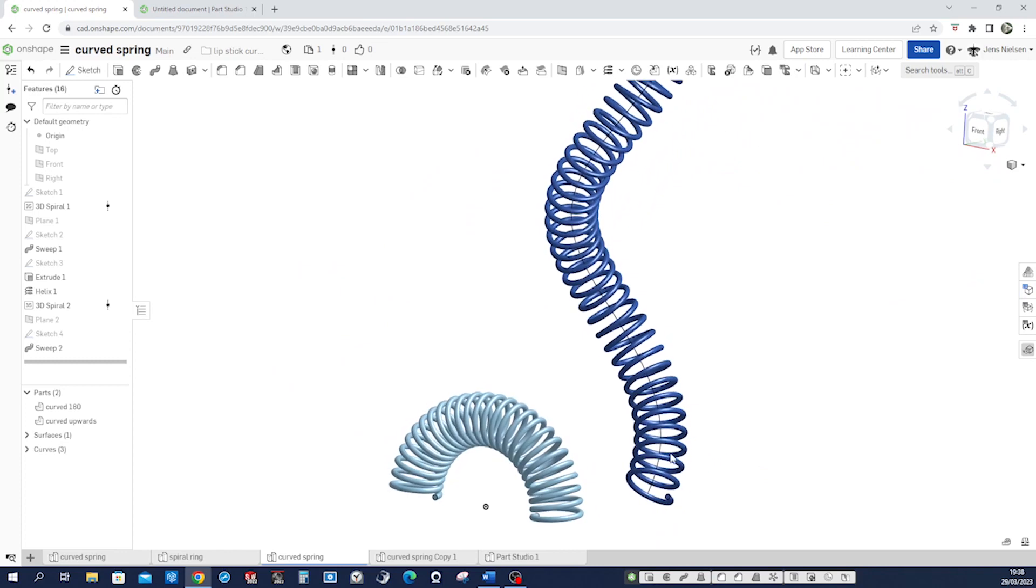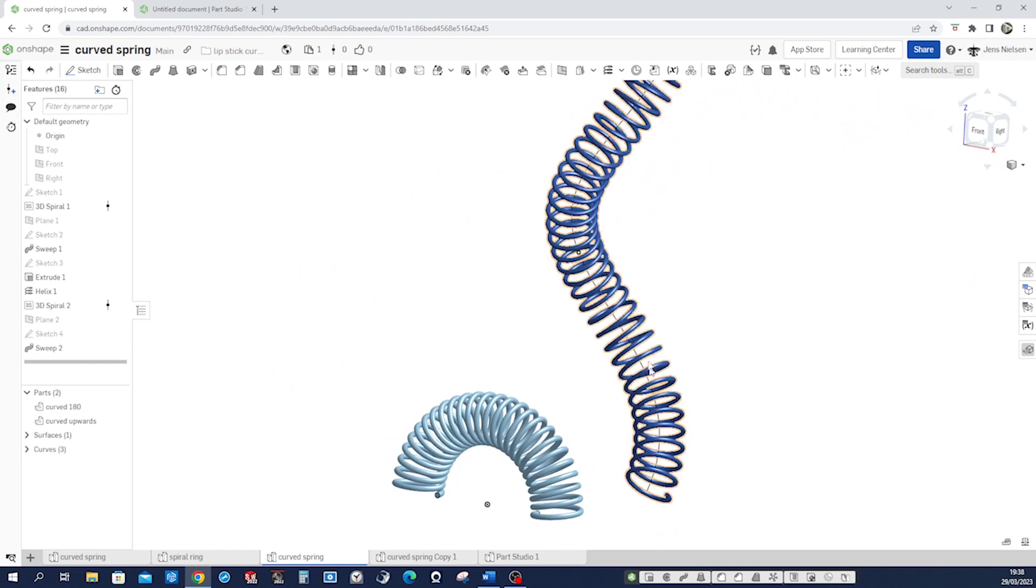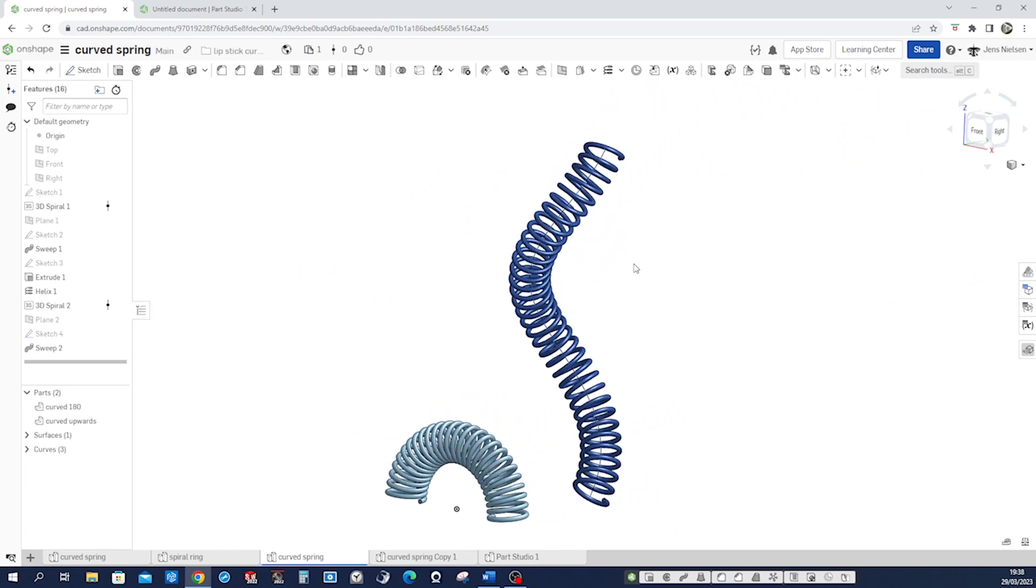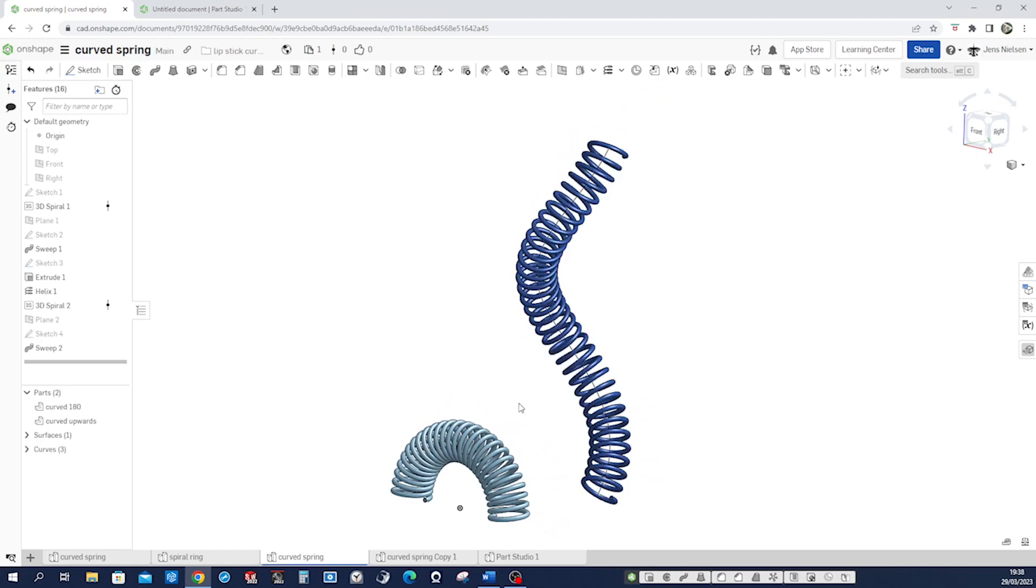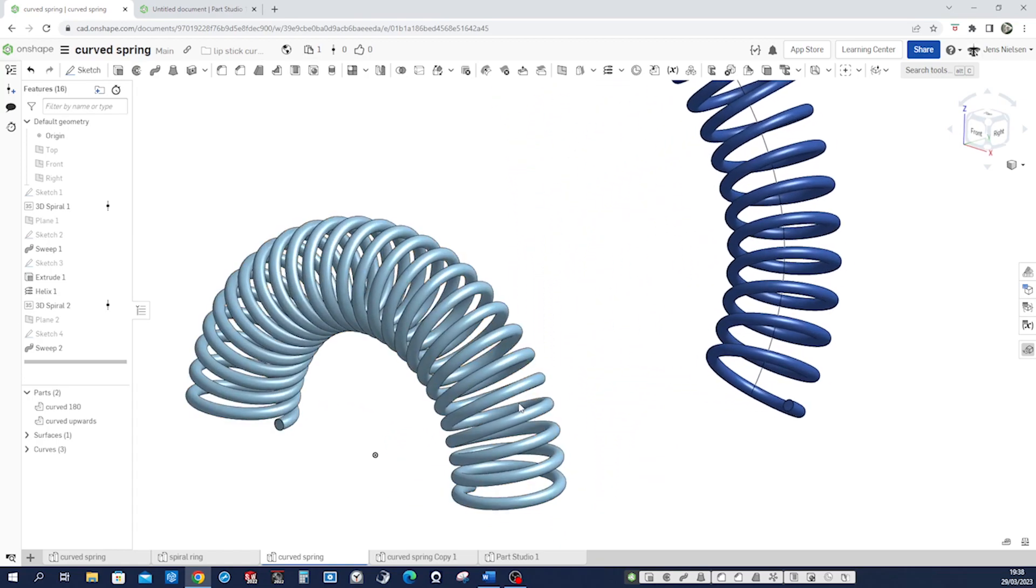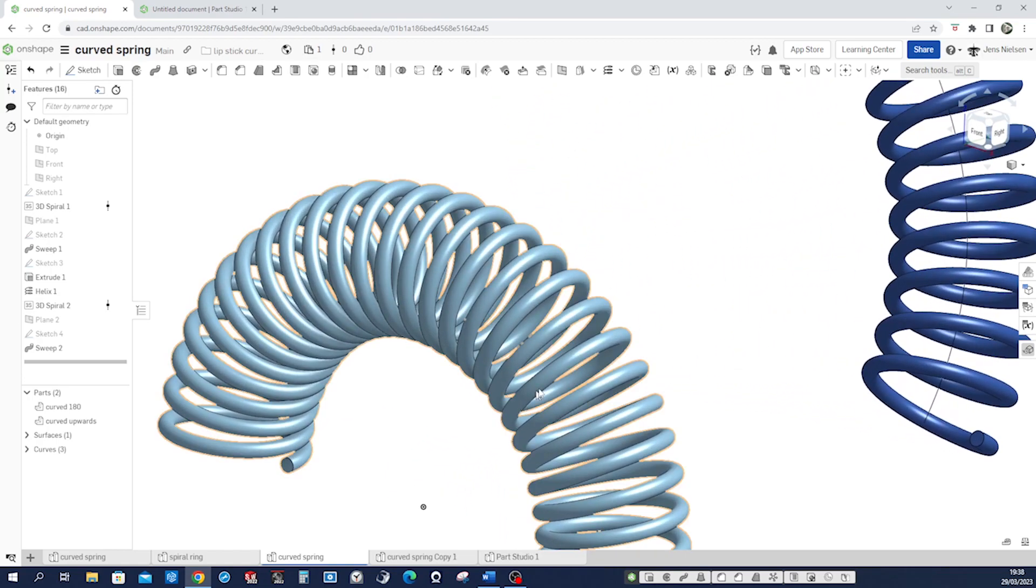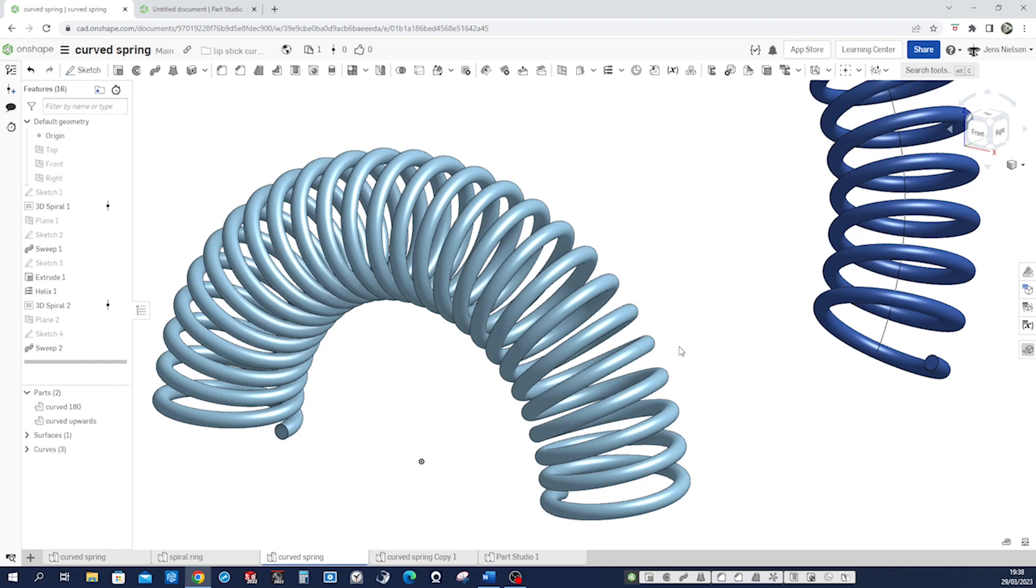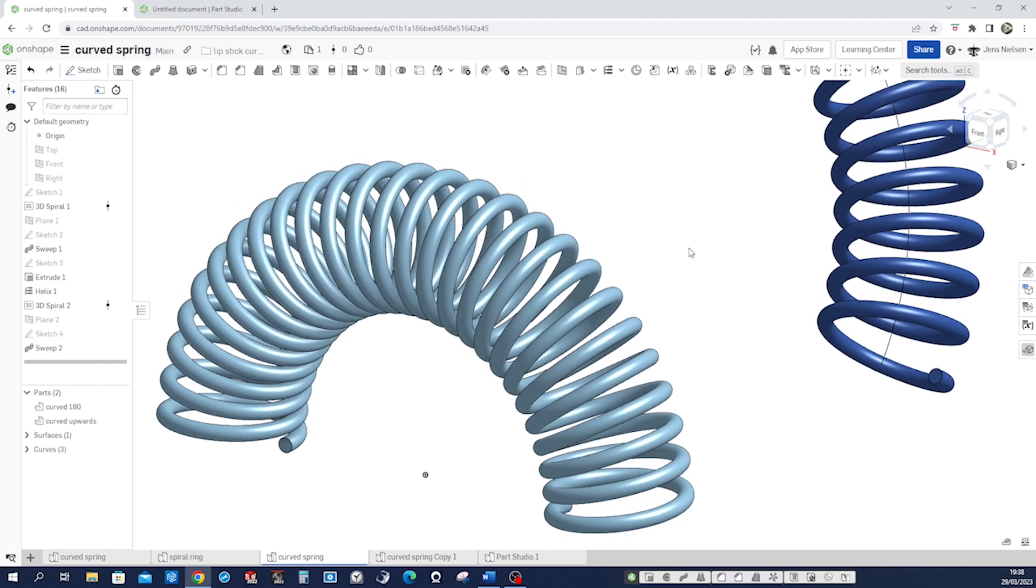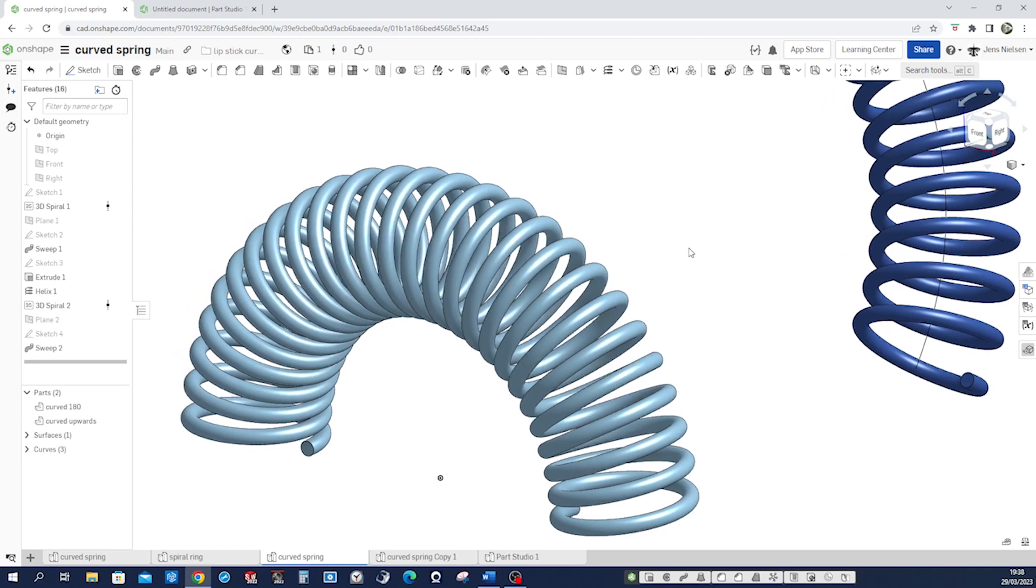Onshape has its programming language which is called feature script, and every user can write code to define a new command.